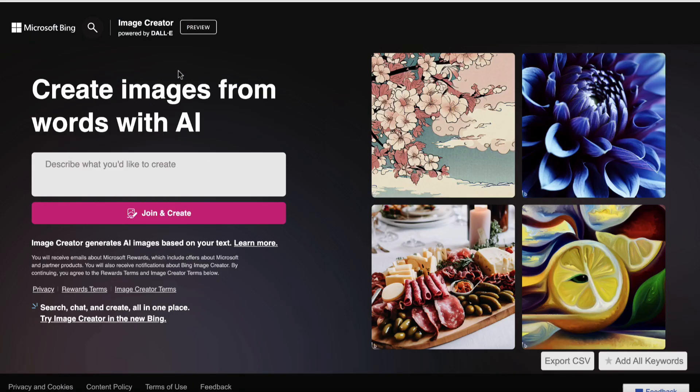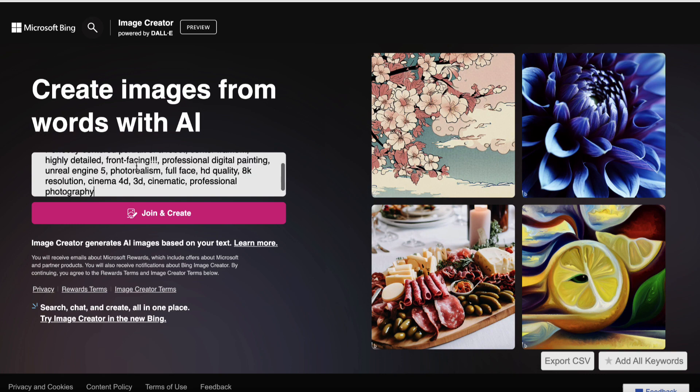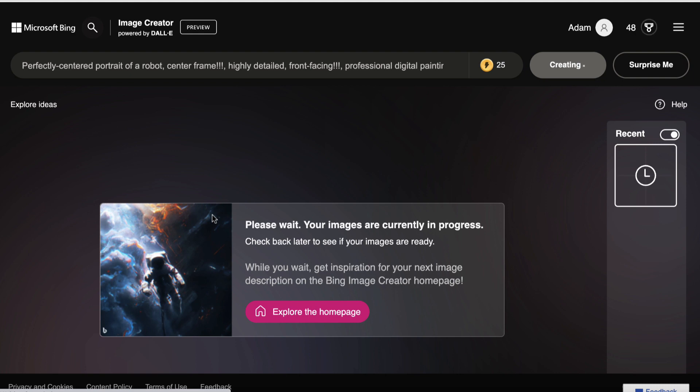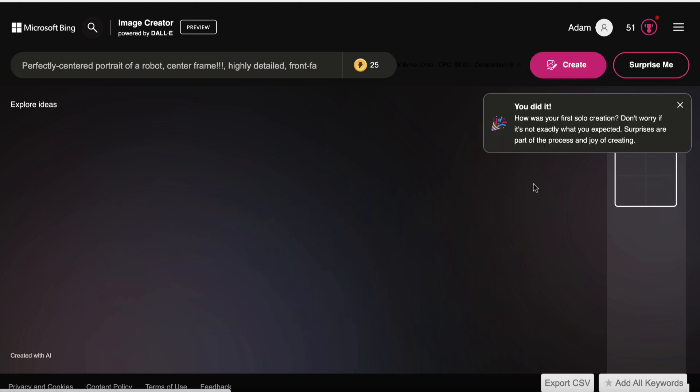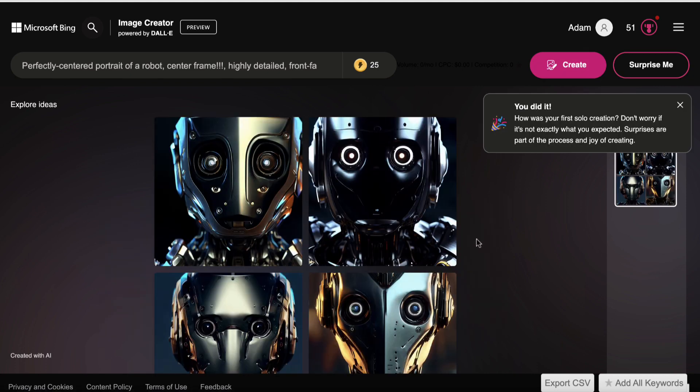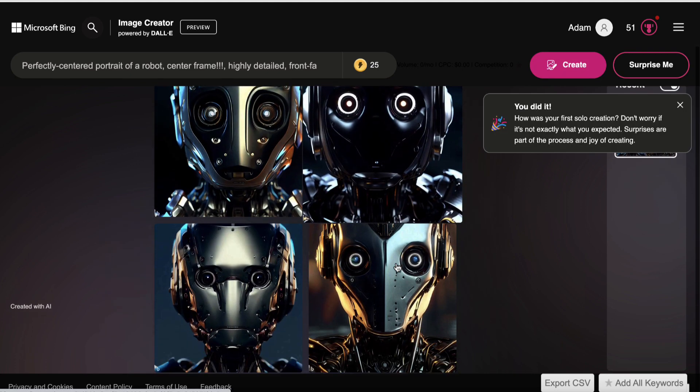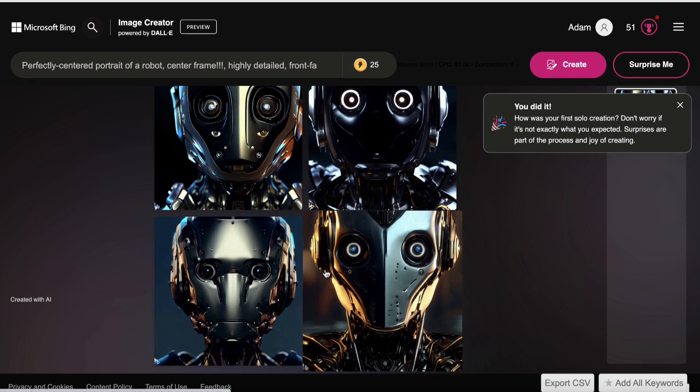This is their image creator, create images from words with AI. Let's paste the exact same one in there and click this. Please wait. Your images are currently in progress. Okay. So we're just going to wait for a second. Takes a little bit longer than it does with Canva, but that's totally fine.